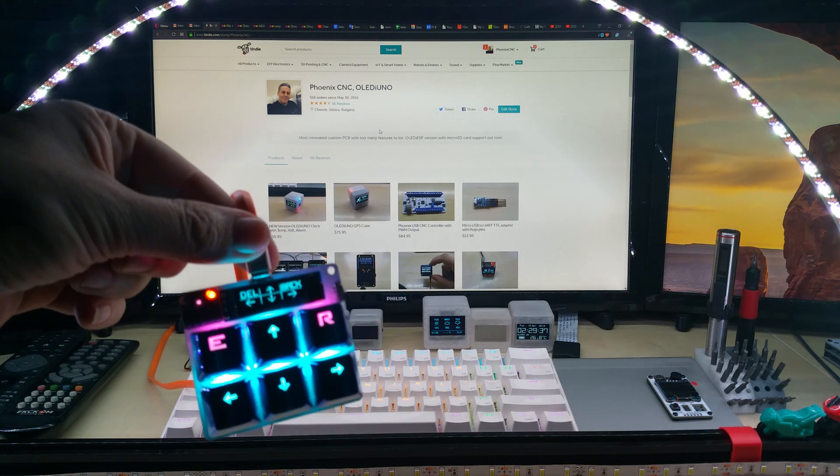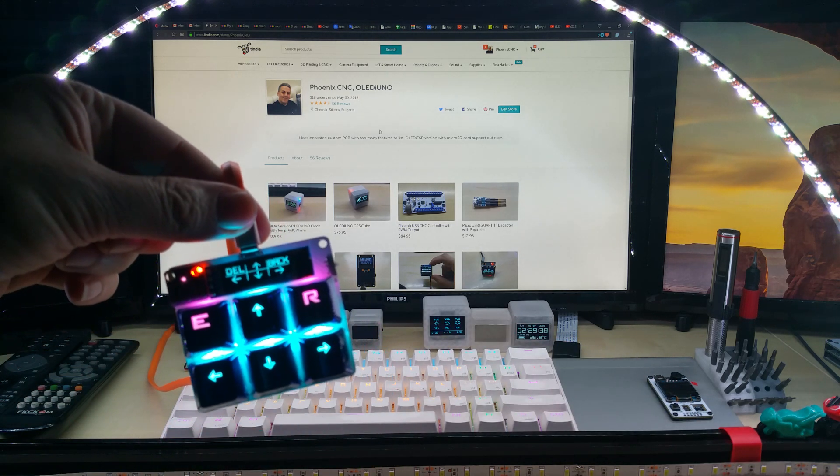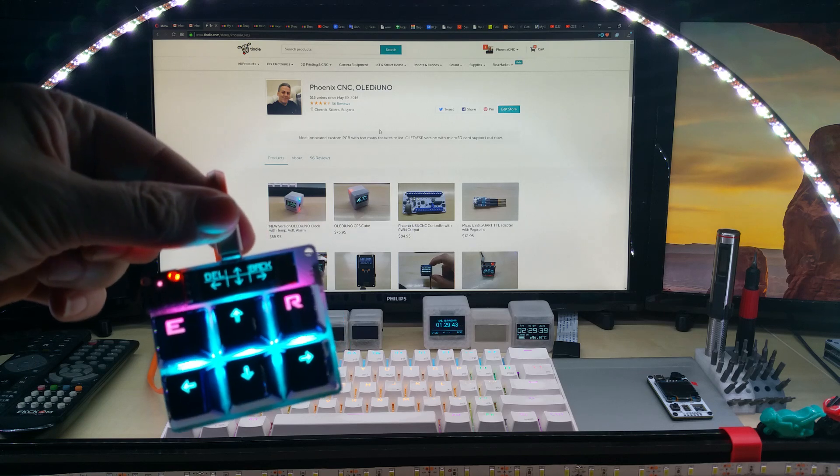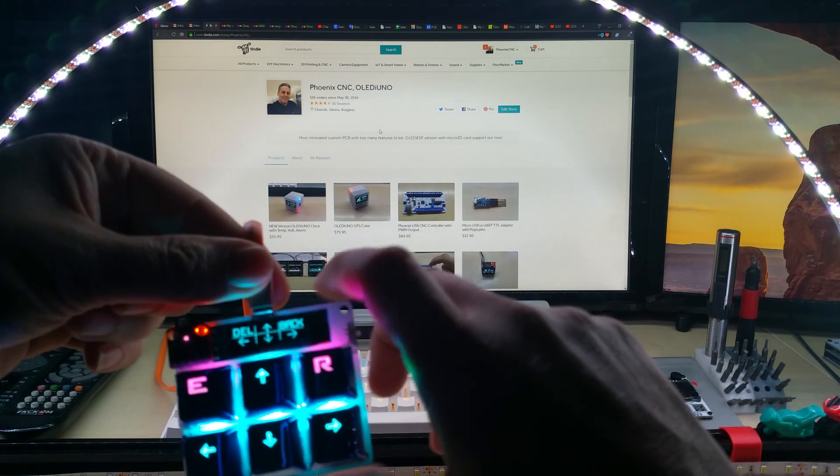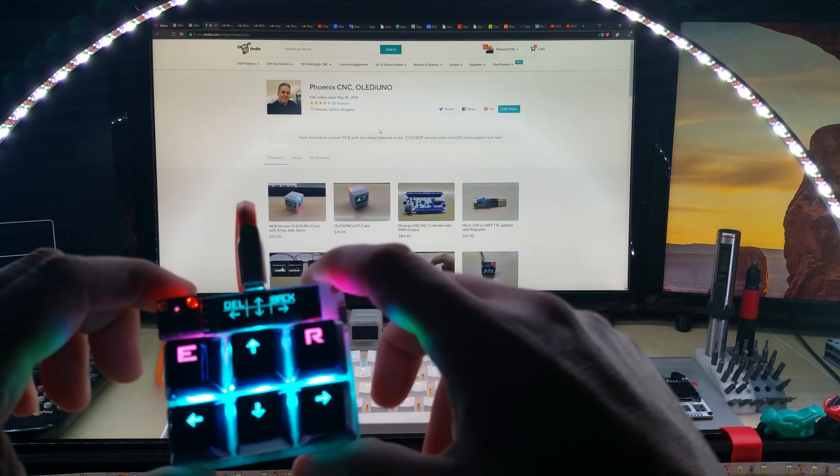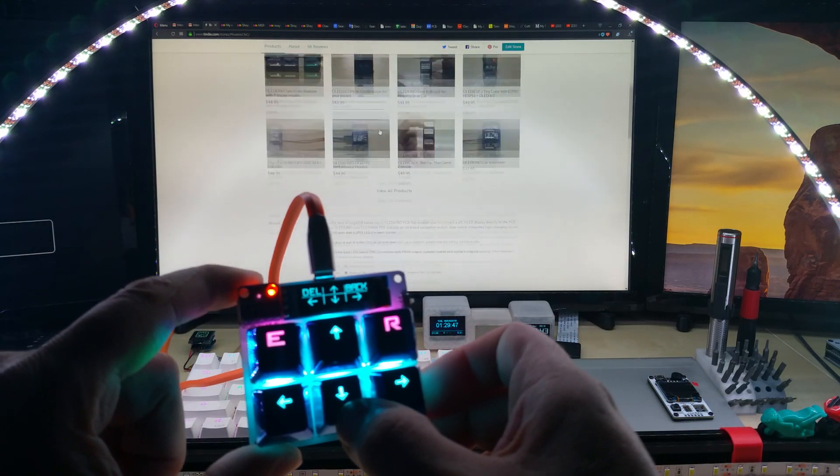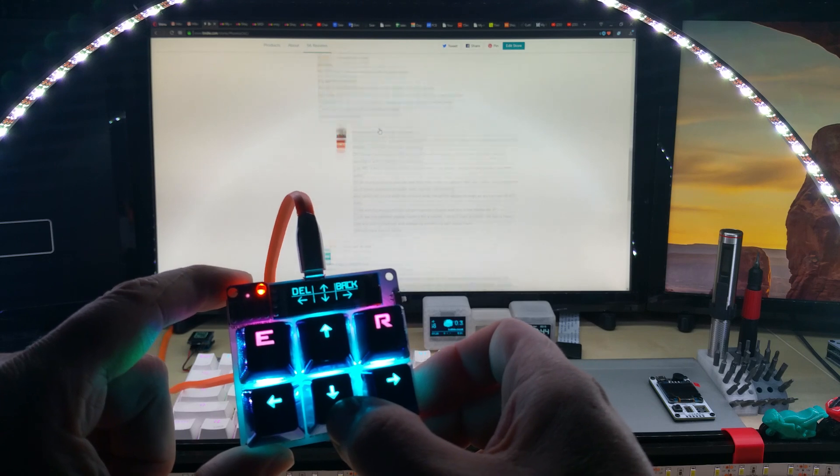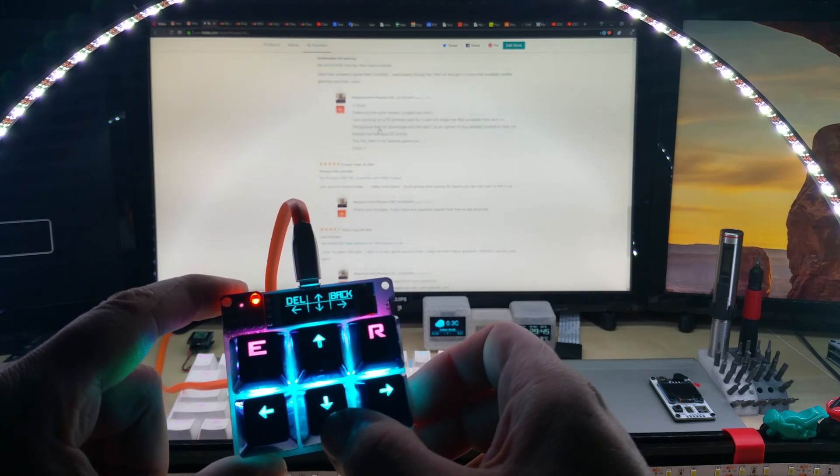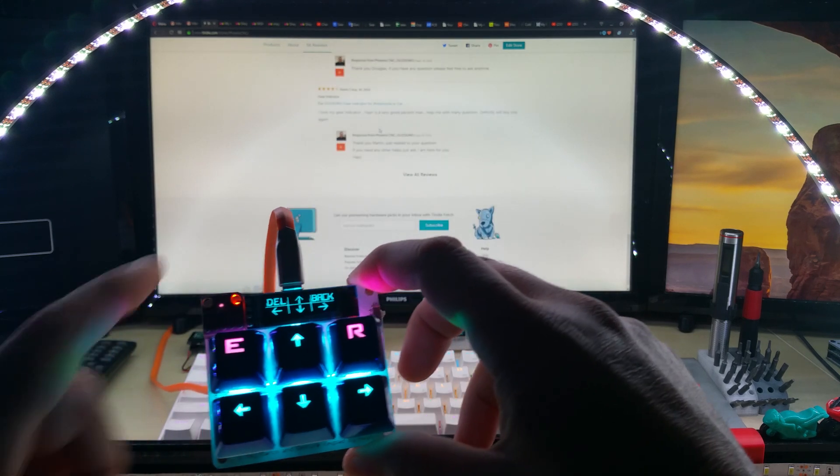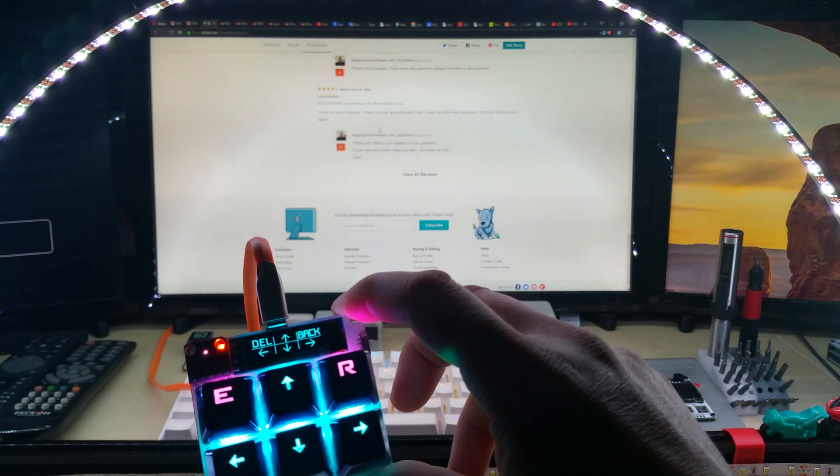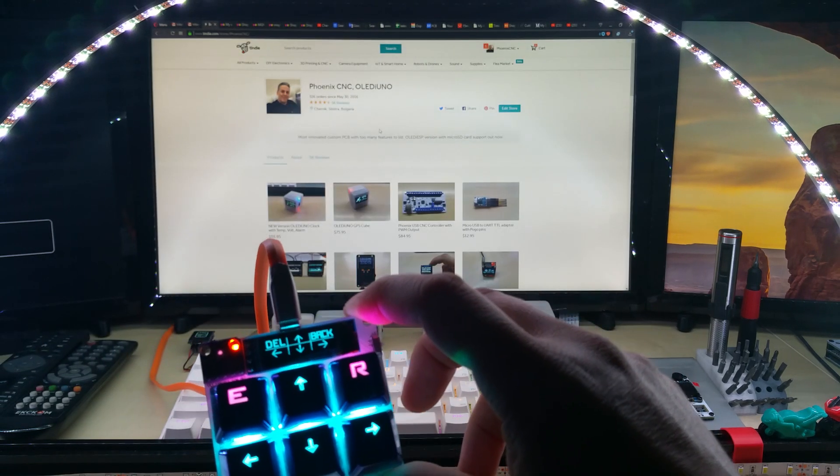Of course you can also use the arrow keys to move them down but it takes longer, or just swipe.